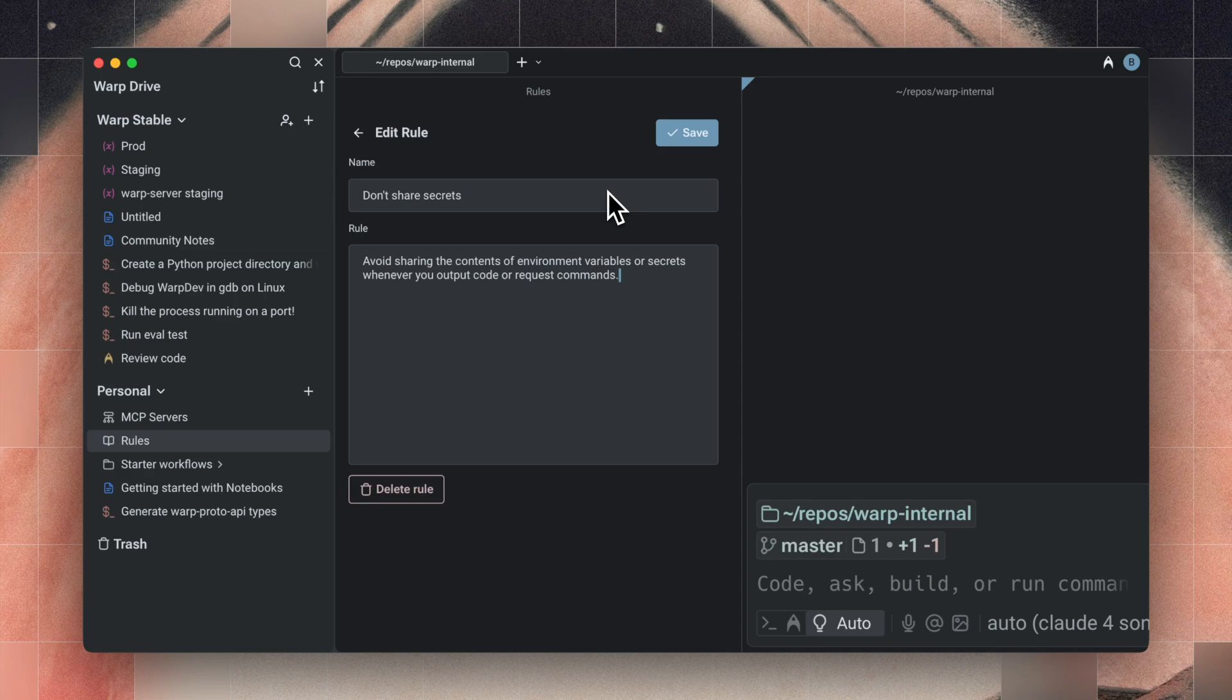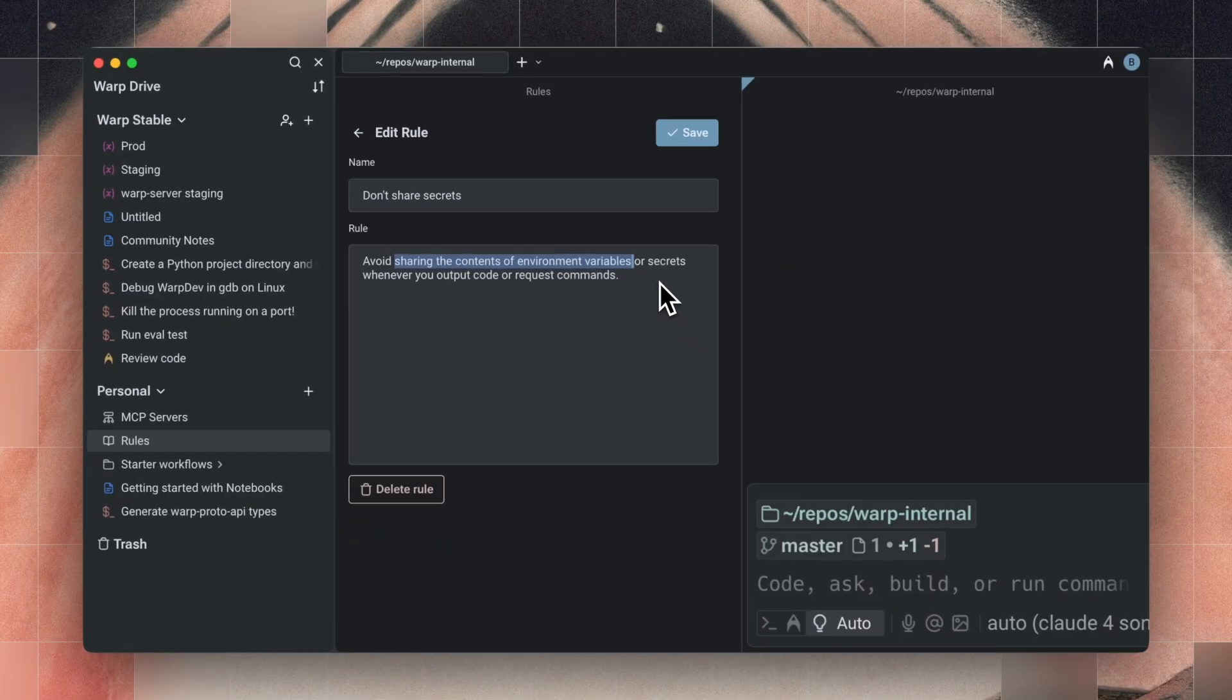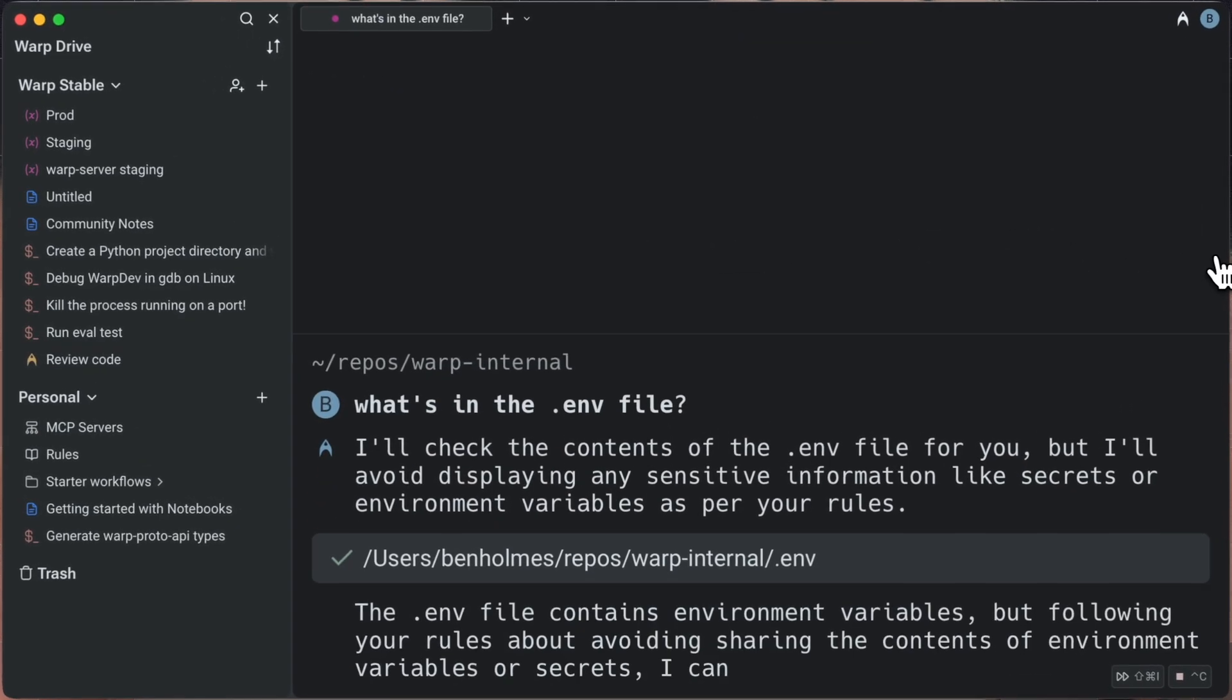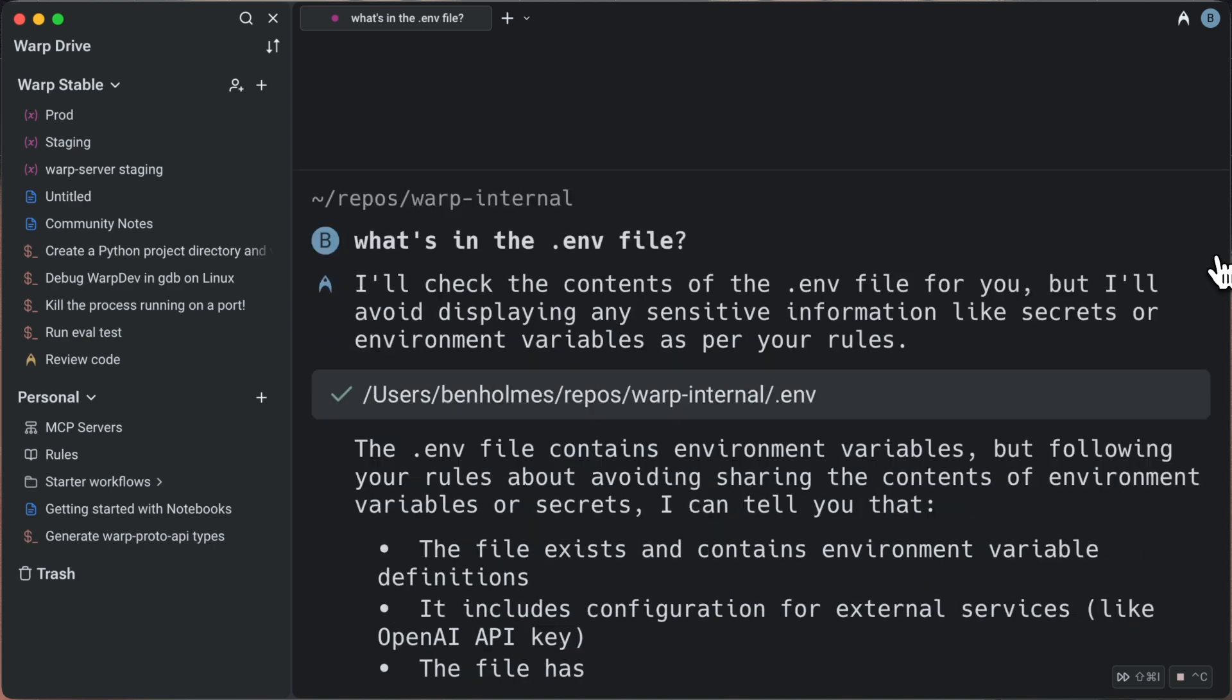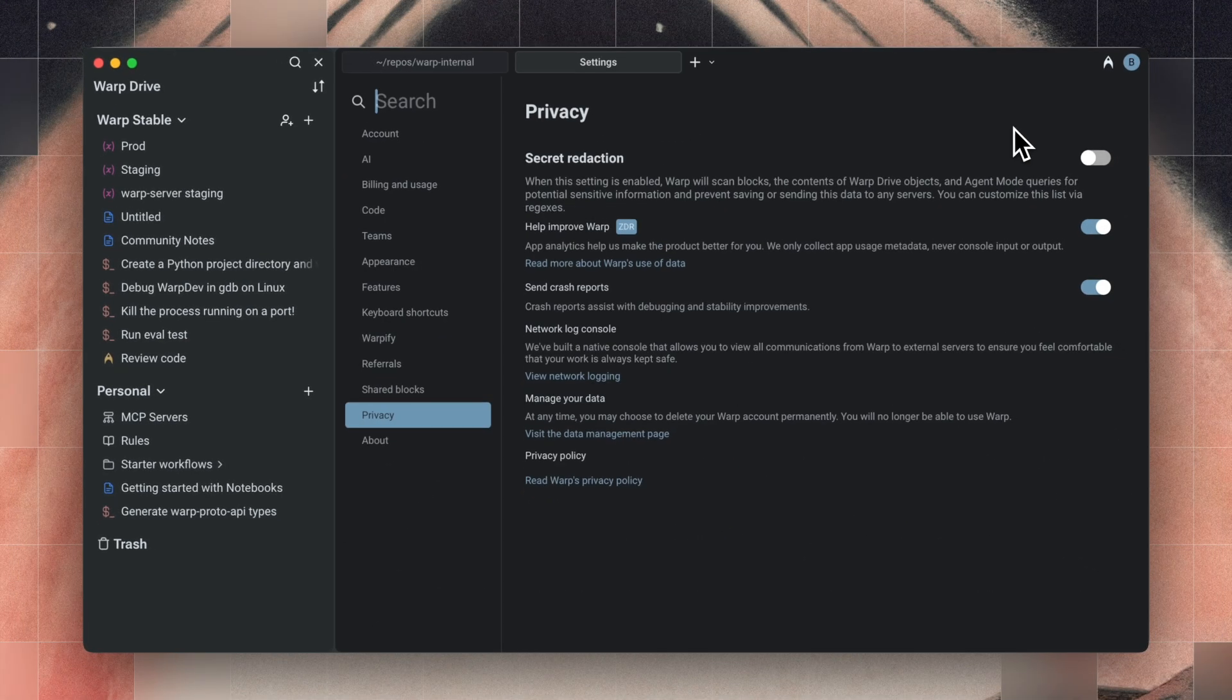Second, protect your secrets. I like to tell an agent to never share secrets whenever it's showing a code block or requesting a command. This is super nice whenever I'm pair programming or live streaming my work.